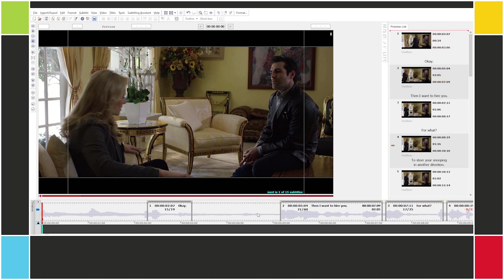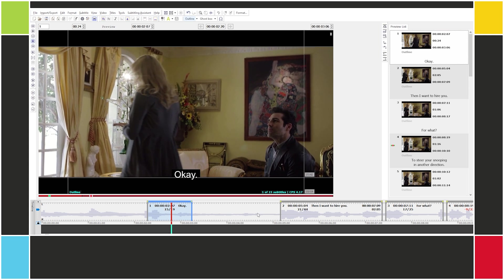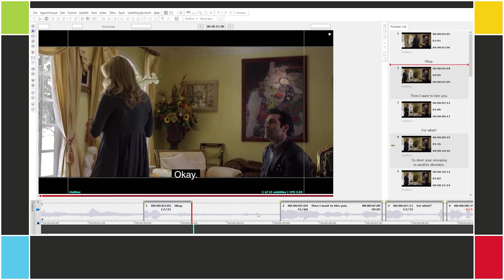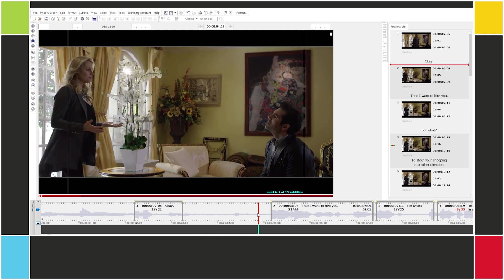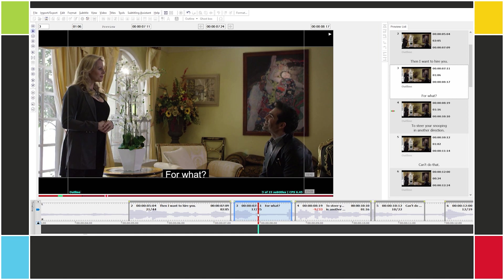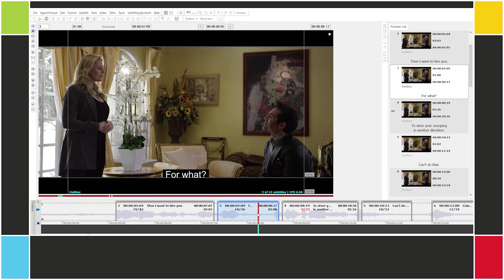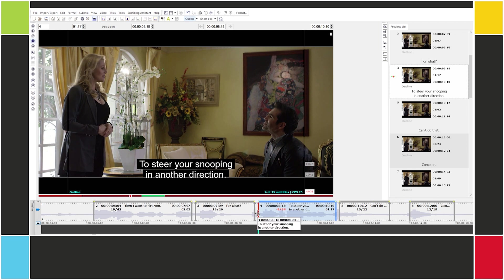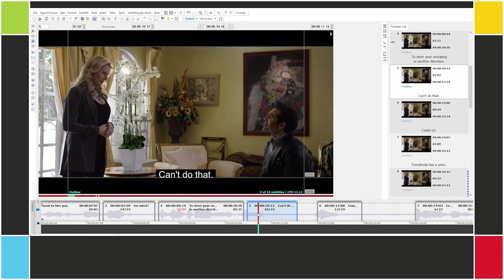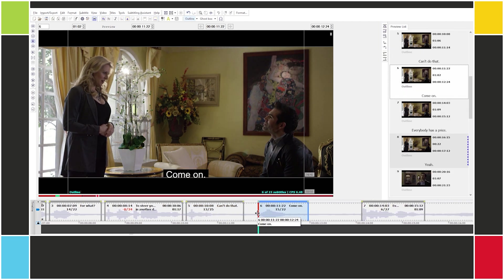So let's take a look. This is starting a little late. This seems to be fine. 'Then I want to hire you. For what?' This is starting a little late. 'For what? To steer.' This is starting late — which is going to happen. 'Snooping in another direction. Can't do that.' And so on.